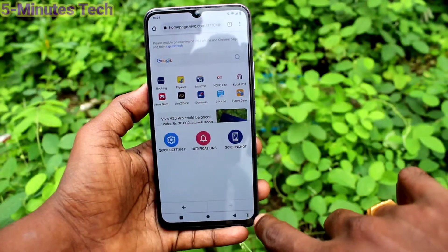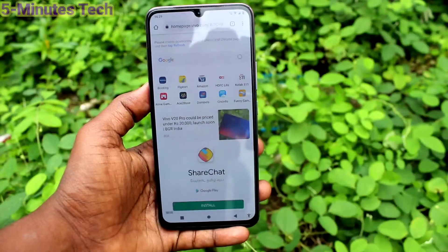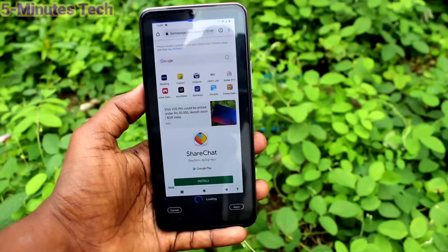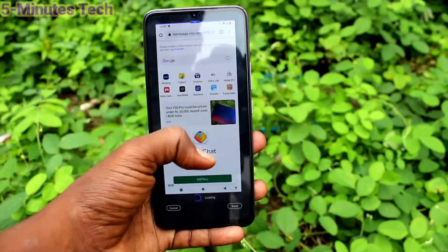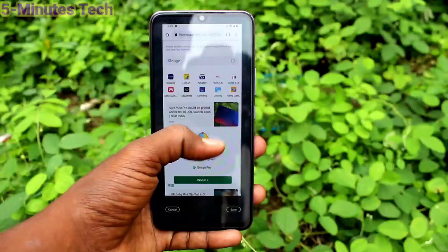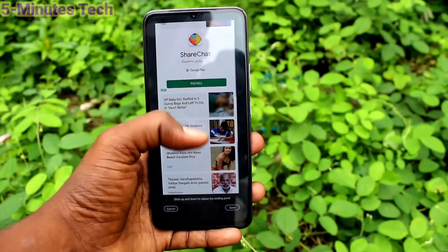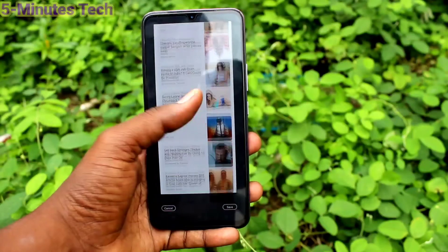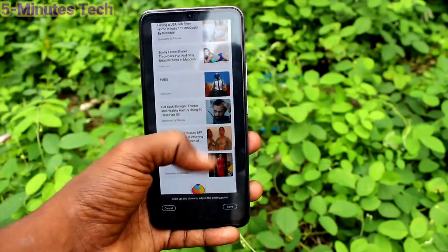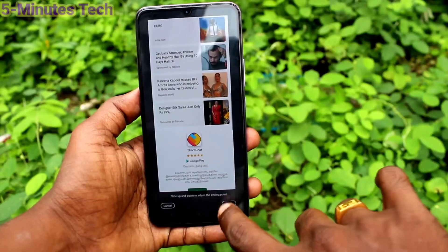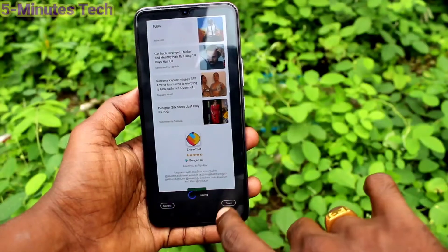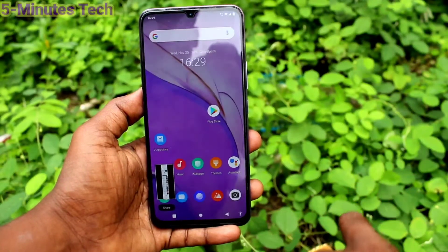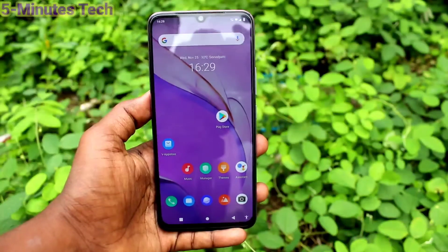For taking a long screenshot, do the same and click on long screenshot in the captured image, and you can scroll the image. Click save. This is a long screenshot using accessibility menu.